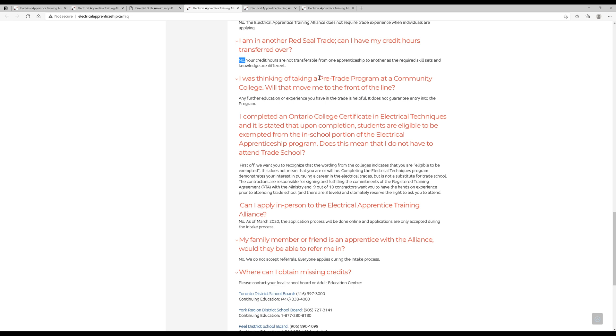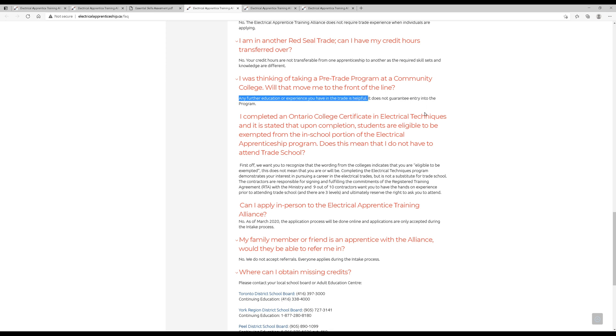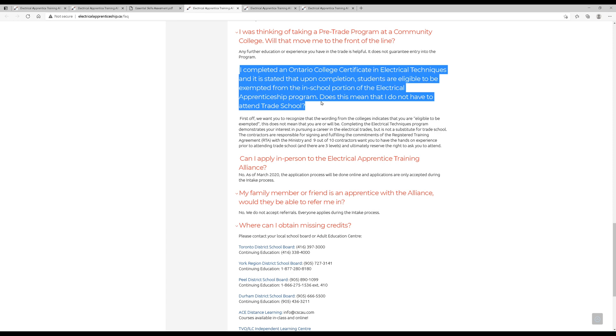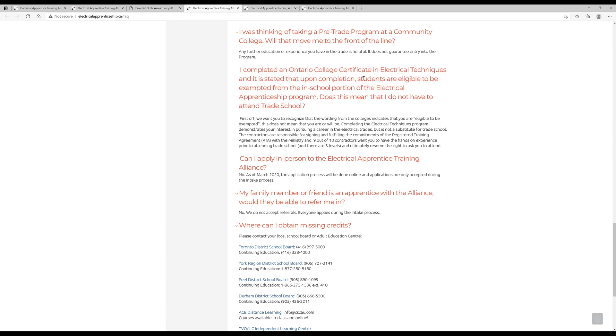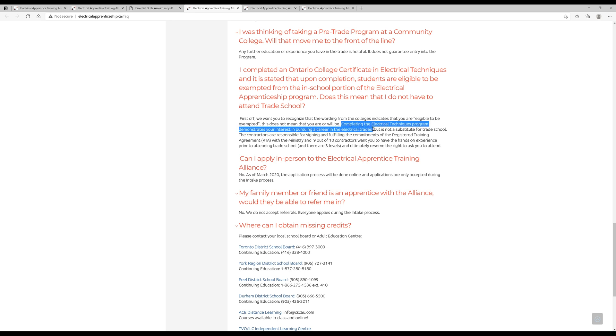I was thinking of taking a pre-trade program at a community college. Will that move me to the front of the line? This is another big question I get. And they're very simple with their answer. Any further education or experience you have in the trades is helpful, but does not guarantee entry into the program. So a lot of people are taking a pre-apprenticeship class in college these days. It's almost becoming the new standard. So I would recommend taking this to better your chances. Maybe you are in a position where you're already done the pre-trade program at a community college, and you're wondering if that certificate will allow you to skip trade school. Basically, no. You still have to go to trade school regardless of you taking any Ontario college certificates in the electrical techniques program. All that really does is demonstrate your interest in pursuing the career, but it's certainly not a substitute for trade school. Now, I will say it'll prepare you for trade school, but it's not a substitute for trade school.